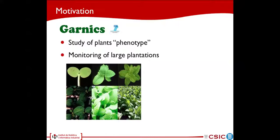Currently, plant phenotype is studied in highly automated greenhouses where plants go from one room to another in order to be measured by different static procedures. This type of scenario has some constraints that would like to be overcome, such as the fact that it is only valid when plants are in their first stages of growth, or for instance, that plants have to be kept in a specific pose for a correct analysis.